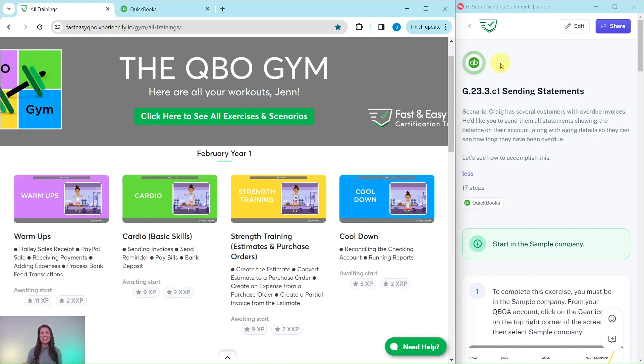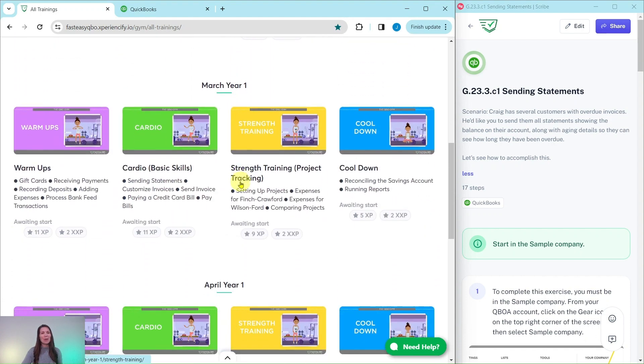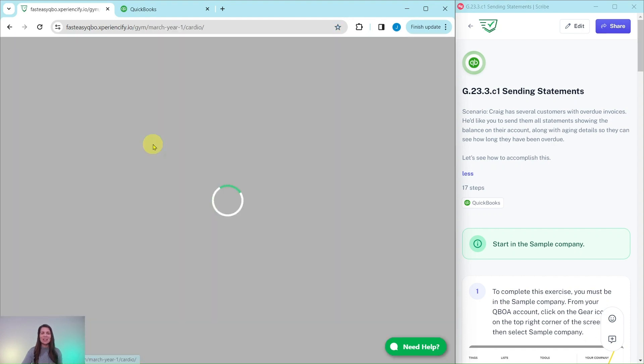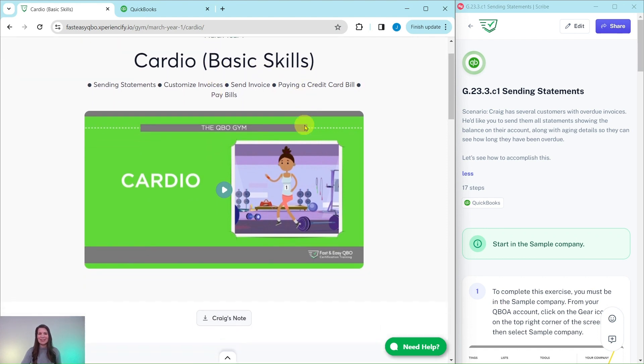We come out with new exercises each month and break it down for you into four different sections. Today, we are going to be working in the March year one cardio section where we really focus on those basic skills.